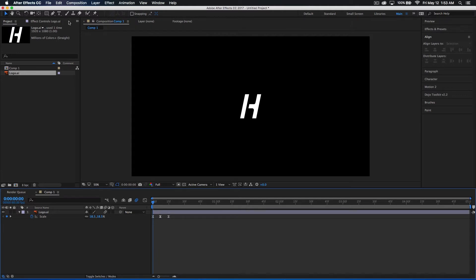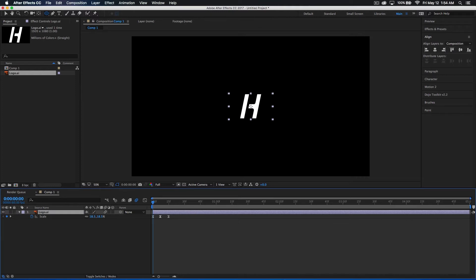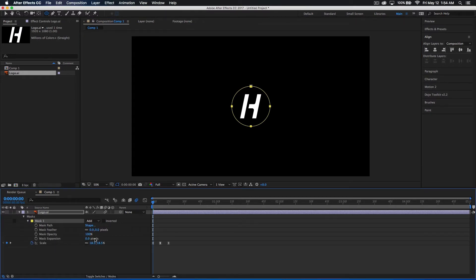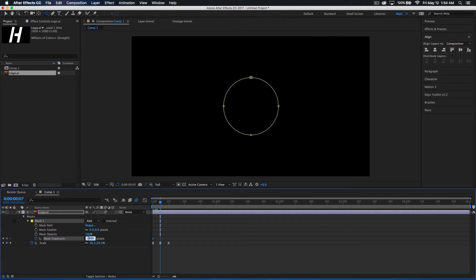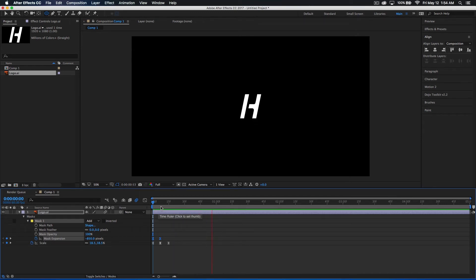Now we're going to go ahead and add our little reveal. I'm going to go to my mask, click and hold down to grab my ellipse tool. Make sure your layer is selected, go to the center of your layer — it doesn't have to be perfect. Then I'm going to hold Command and Shift at the same time and drag out until my logo is revealed. Then I'll drop down the Mask 1 options and make the mask expansion negative — just drag until your logo is completely gone. Once you've gotten rid of your logo, drop a keyframe, then go to where your logo scales up and set the expansion to zero. I'll also apply Easy Ease to this — right-click, Keyframe Assistant, Easy Ease. Now we've got a really nice animation.